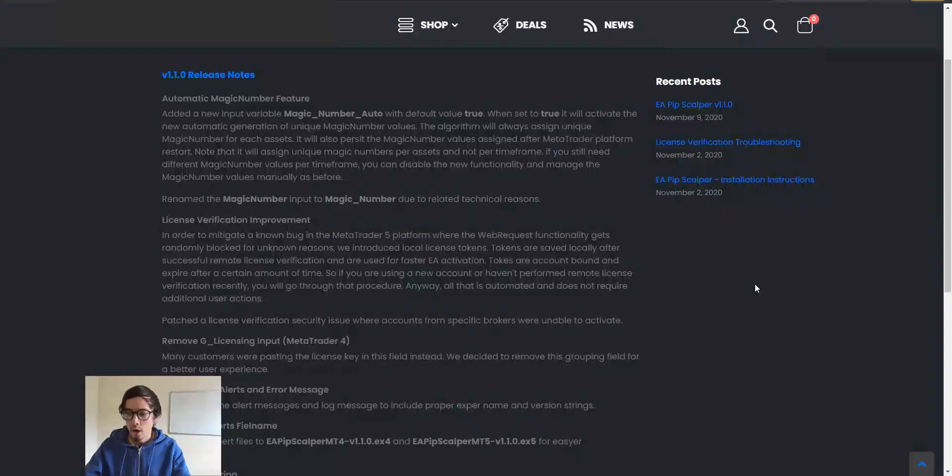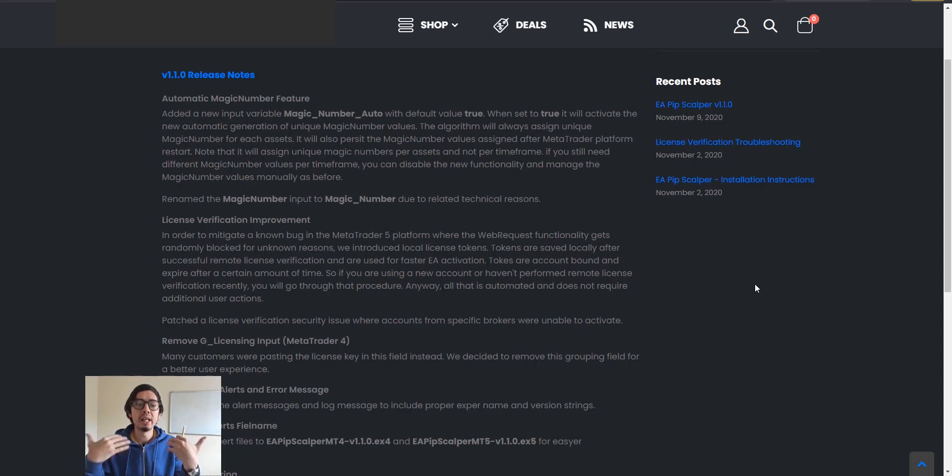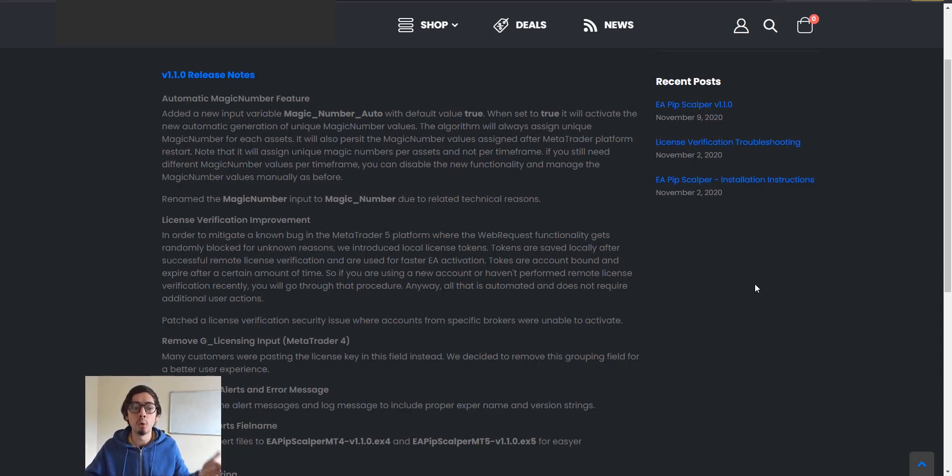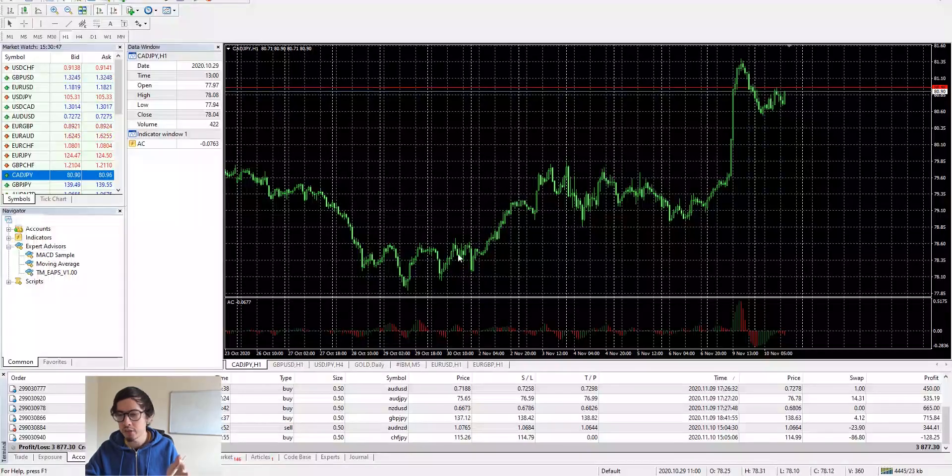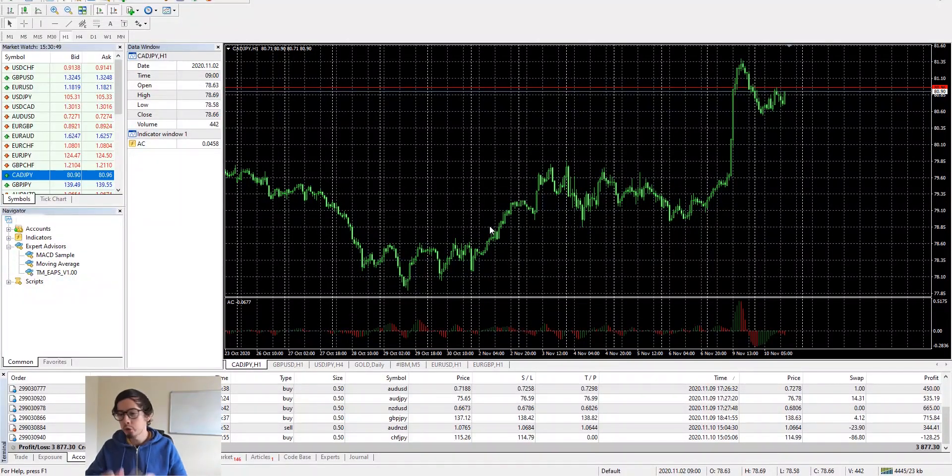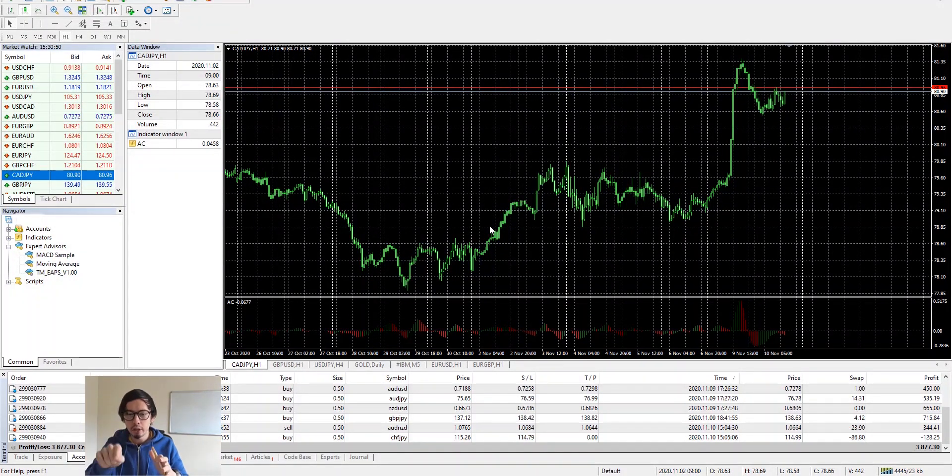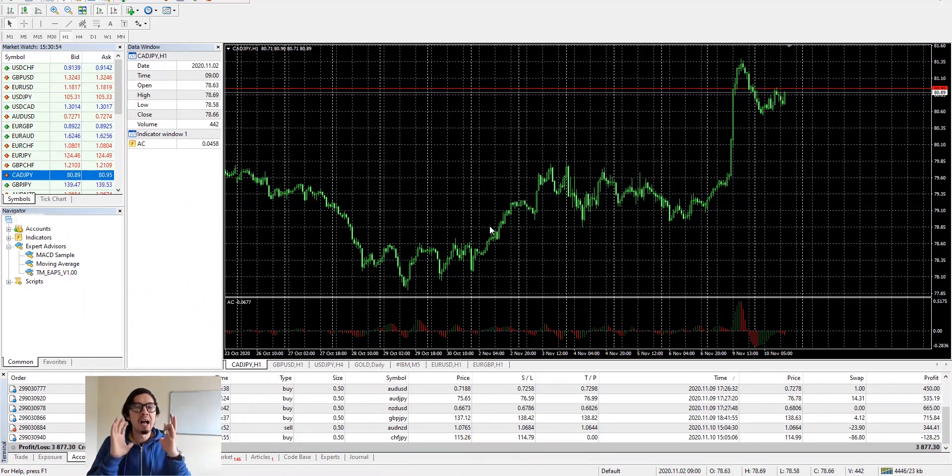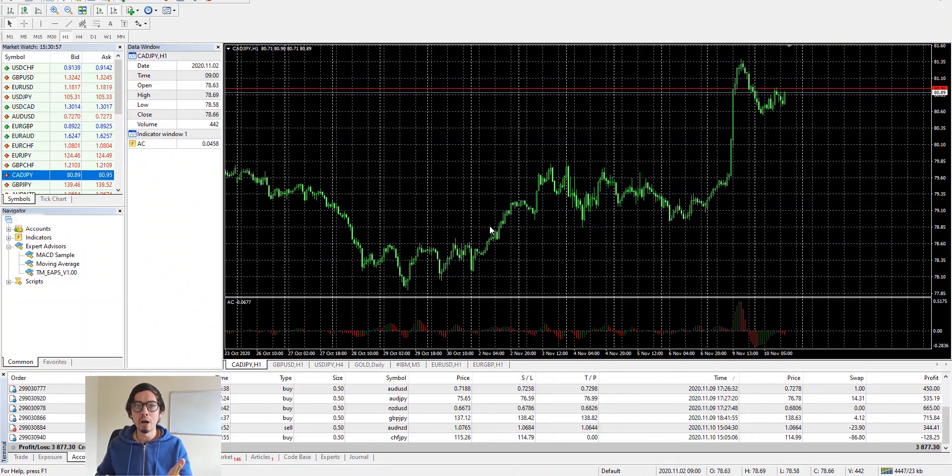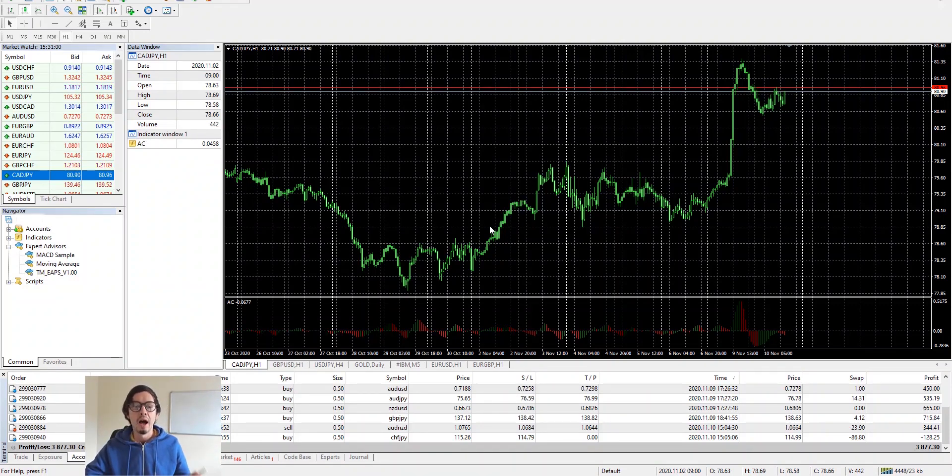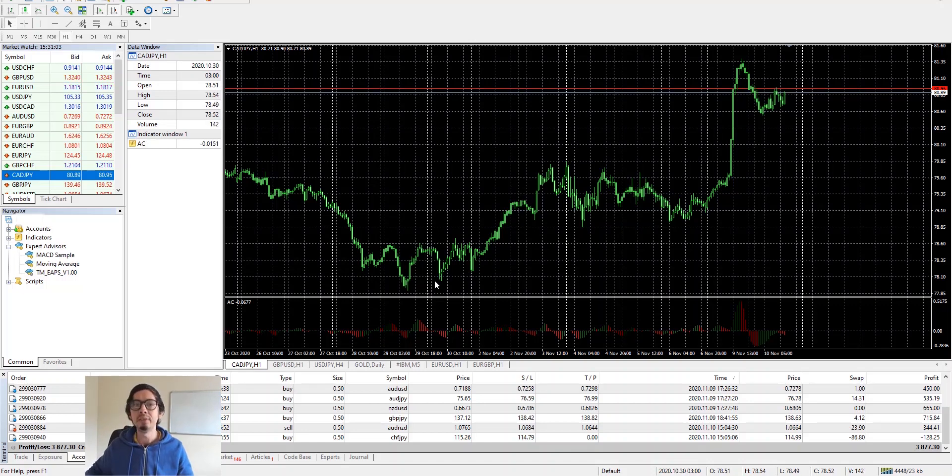Alright, so before we talk about the changes and what they fixed and what the new version has to offer, let's take a look at the results of this week. Some of those trades were taken last week by the bot. As you know guys, I have three brokers accounts and I do use three brokers accounts with the bot. You can use this bot on five different trading accounts.